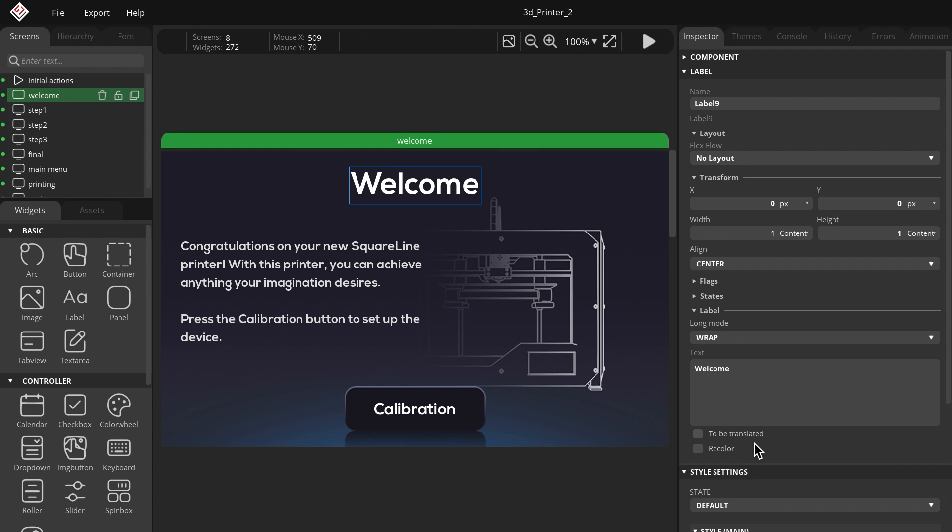If you check this box, during export, the label text will be enclosed in parentheses and preceded by an underscore character in the C code. This will help the i18n library recognize and identify which labels need to be translated.